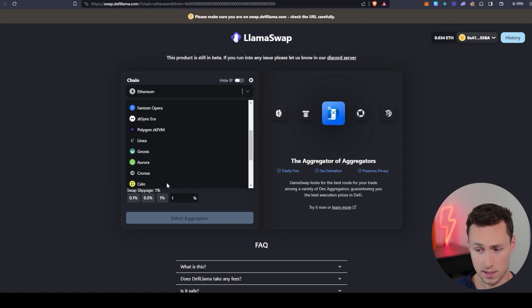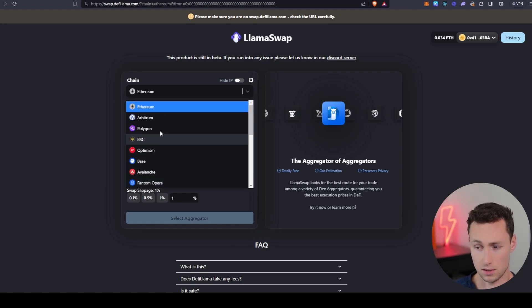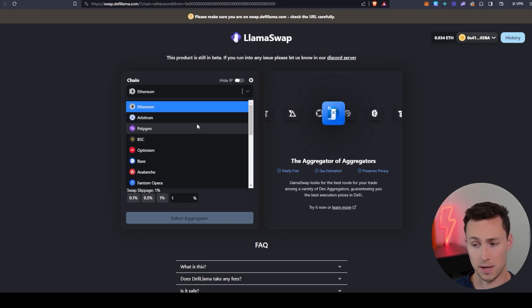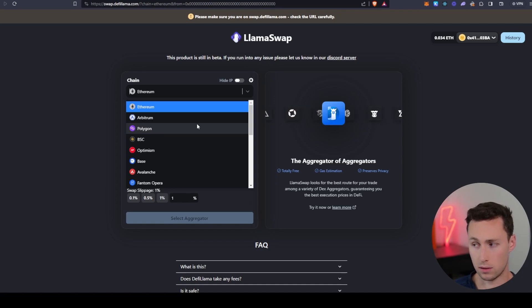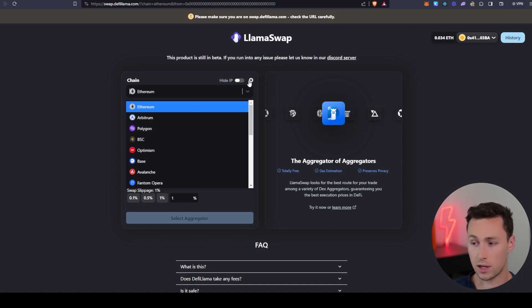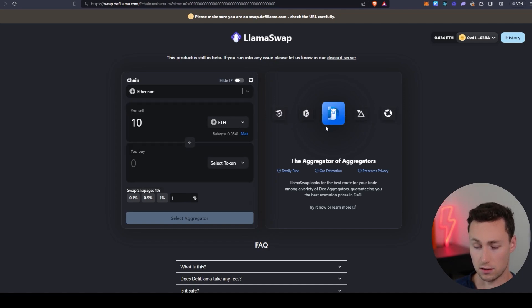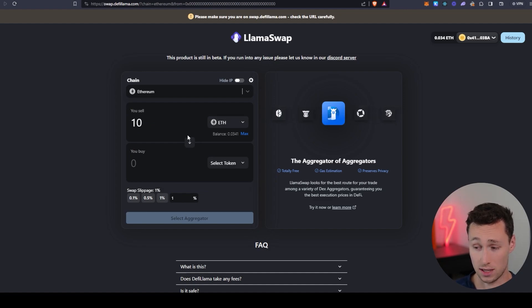...and it has them across a whole bunch of networks. I'm not going to read all of these because there's so many, but it's pretty much all the major Ethereum compatible networks. So the networks that you would use your standard Metamask address on.